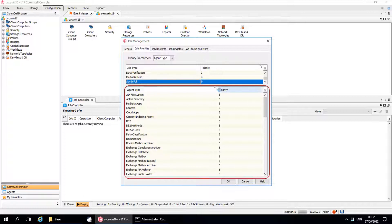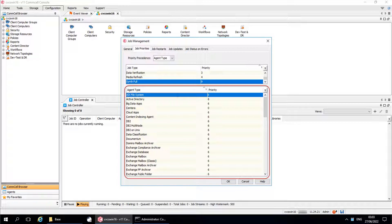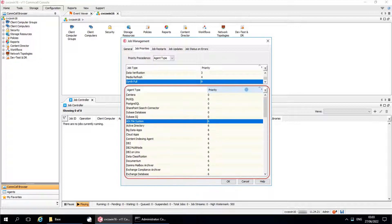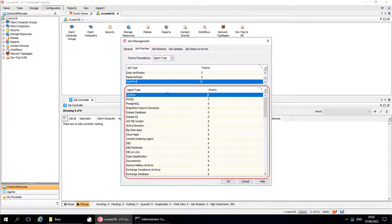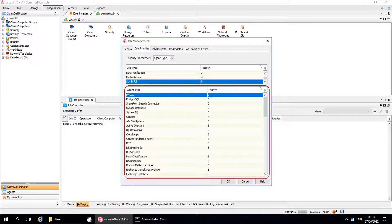Agent Type and Priority shows the priority setting for operations that originate from each agent — for example, AIX file system agents or Exchange mailbox agents. Each setting applies to all instances of the agent in the entire CommCell. As you can see, there are some agents with highest priority 0, and the rest are with default priority 6. If necessary, click the priority for each agent and change the value from 0 to 9.